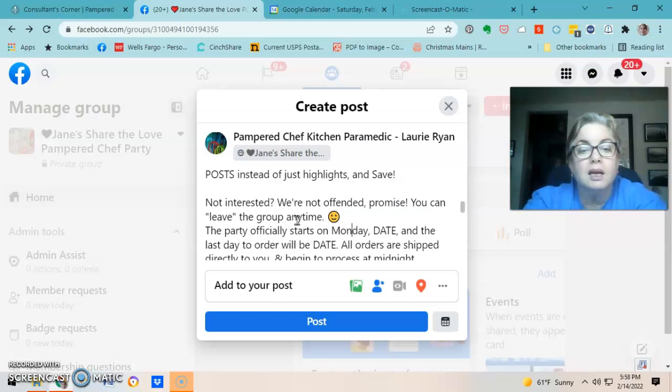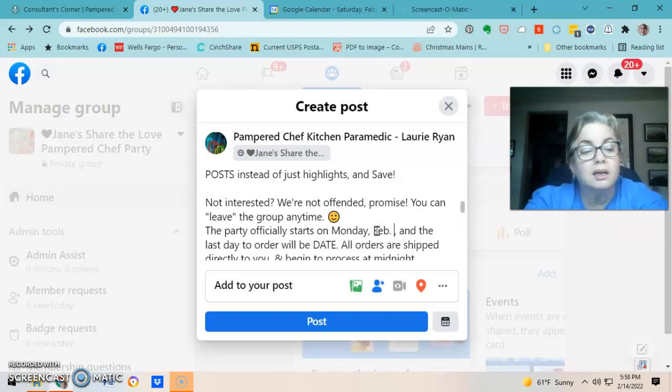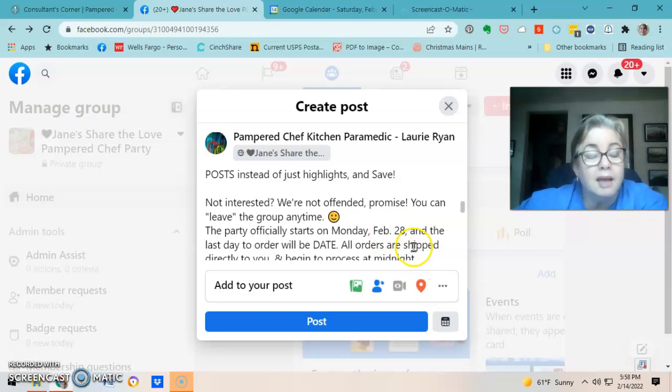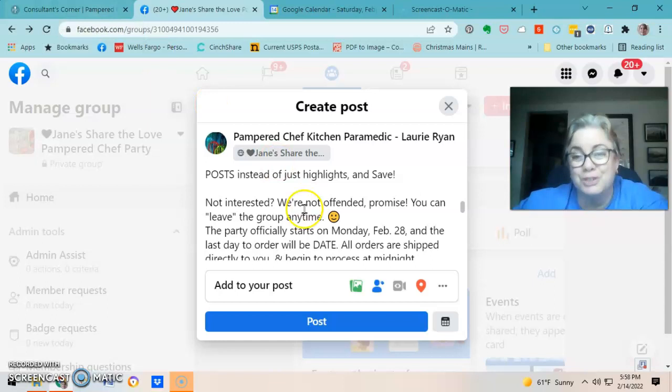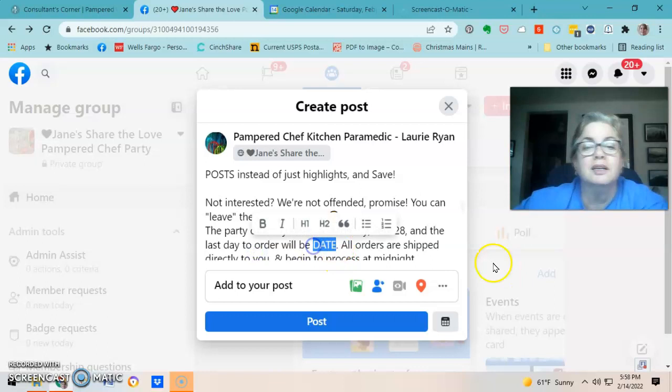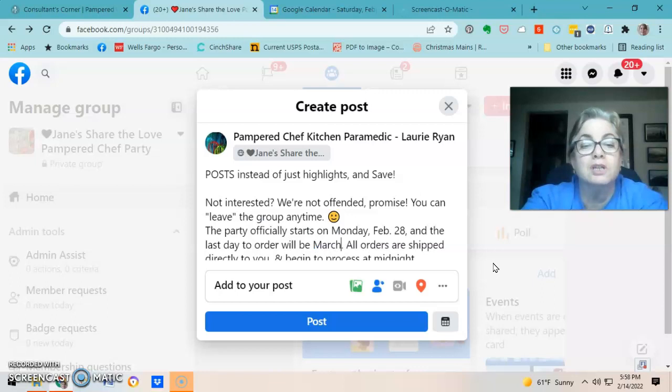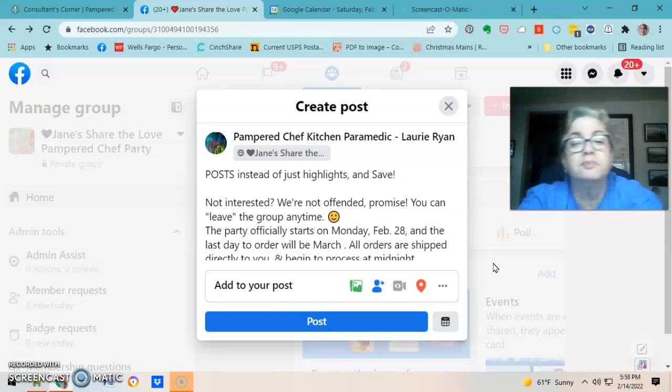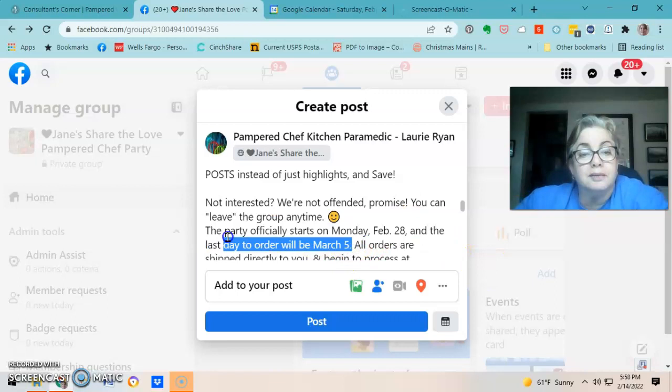The party officially starts Monday — this is actually a March party. In Consultant's Corner the date starts Tuesday March 1st, but my party will start Monday. The last day to order will be March 5th for me. I bold those dates so guests notice them.